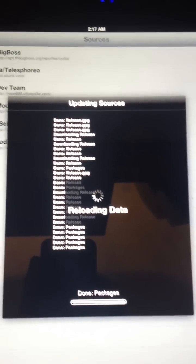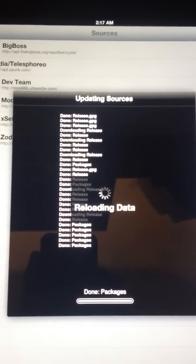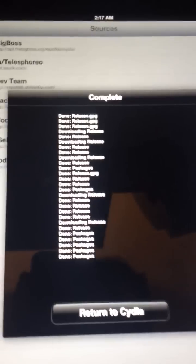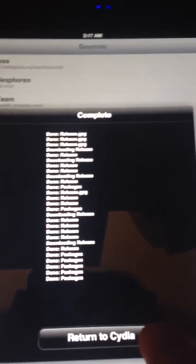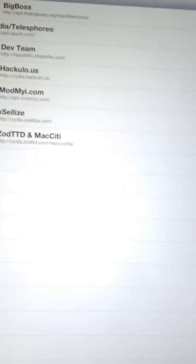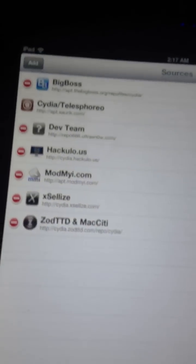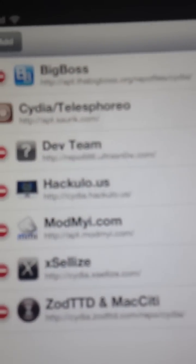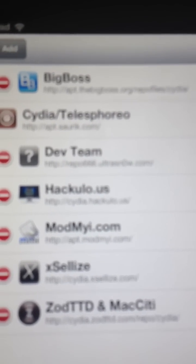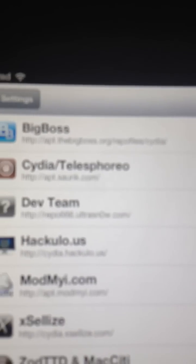Now, this is done on an iPad, but it can be done on an iPhone too. Press Return to Cydia. And if you look here, you'll have HackYouriPhone. Now, click it.